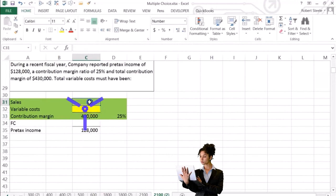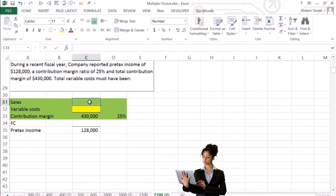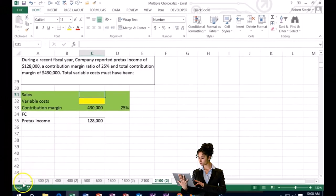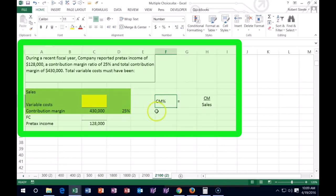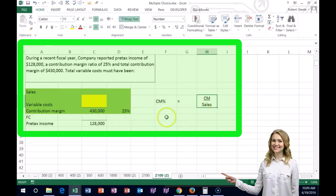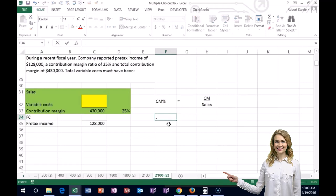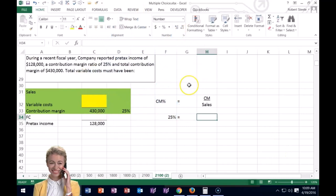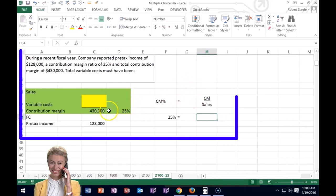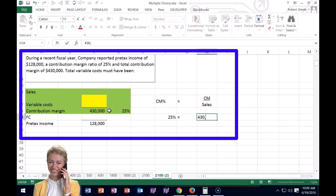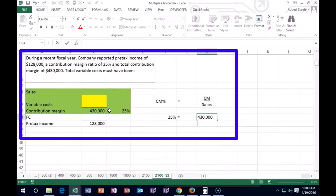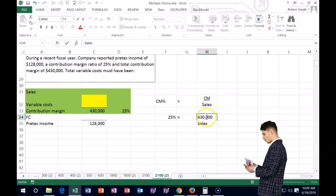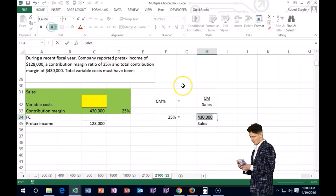We can think about the contribution margin percent formula: CM% = contribution margin / sales. We have two of the three variables, so we can solve for sales. The contribution margin percent of 25% equals the contribution margin of $430,000 divided by sales — which we don't know. So: 0.25 = 430,000 / sales.